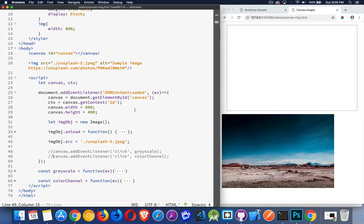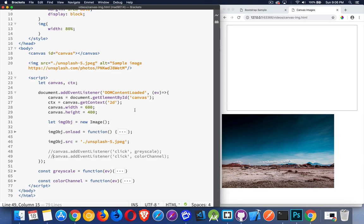So continuing the series on the HTML5 canvas, now I want to look at images, how we can take images, put them onto the canvas, how we can adjust the images once they're on the canvas, resize them, crop them, take pieces of the image, change them to grayscale, extract certain channels from the colors from the image itself.